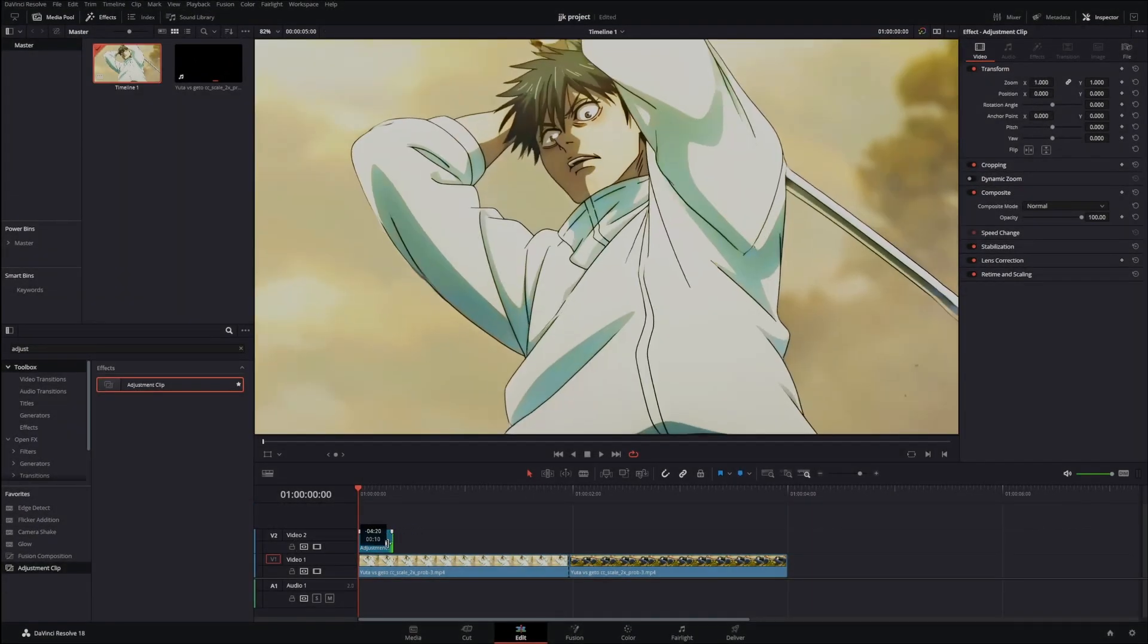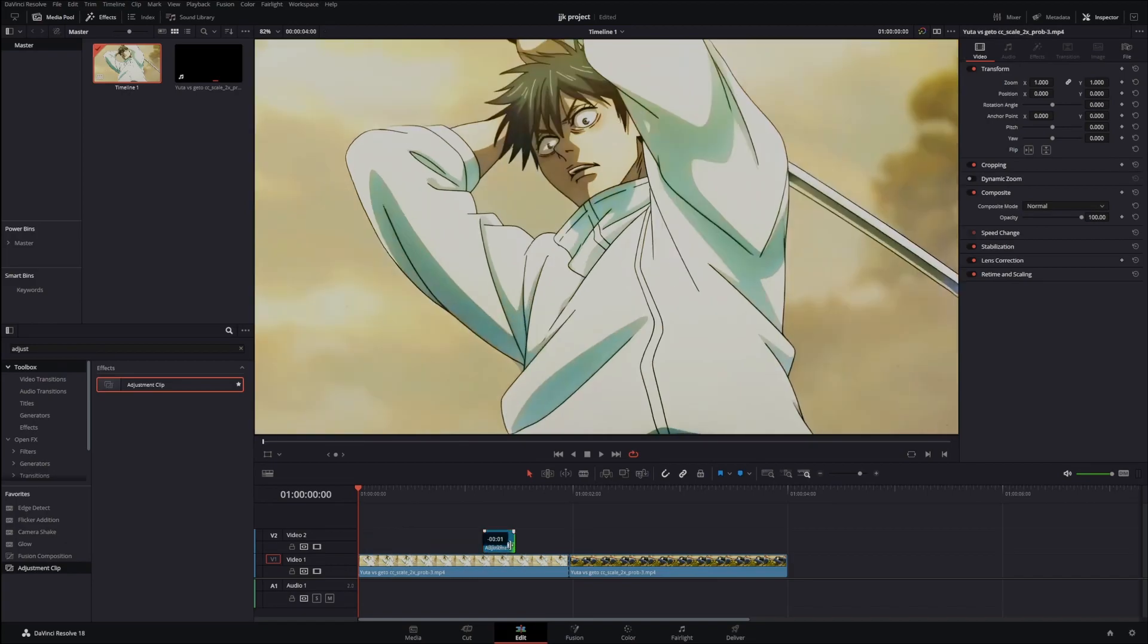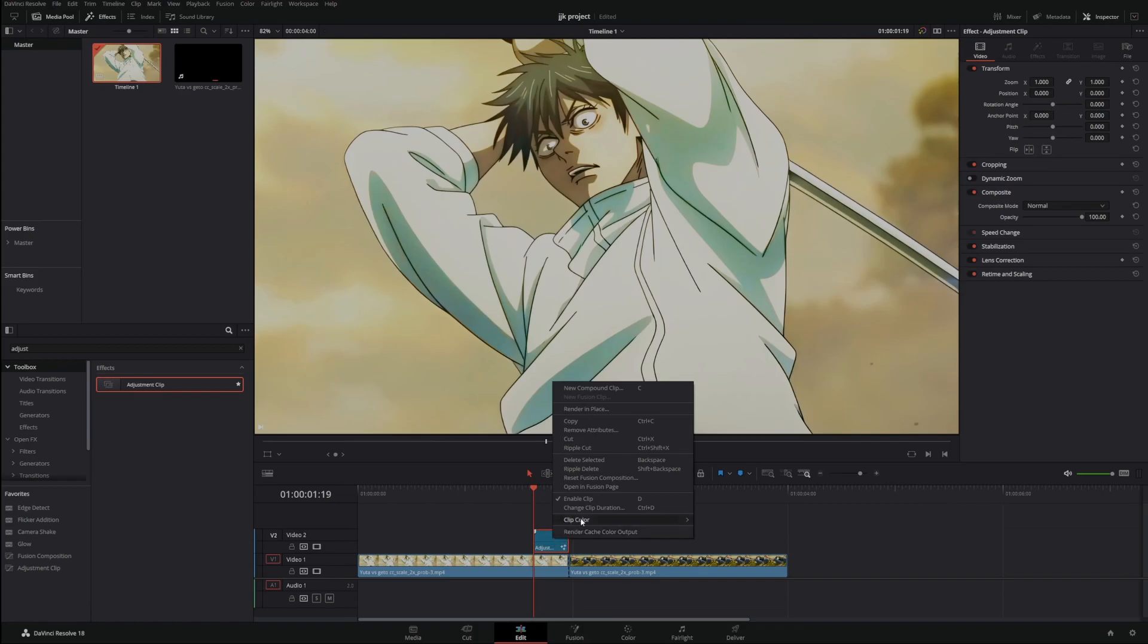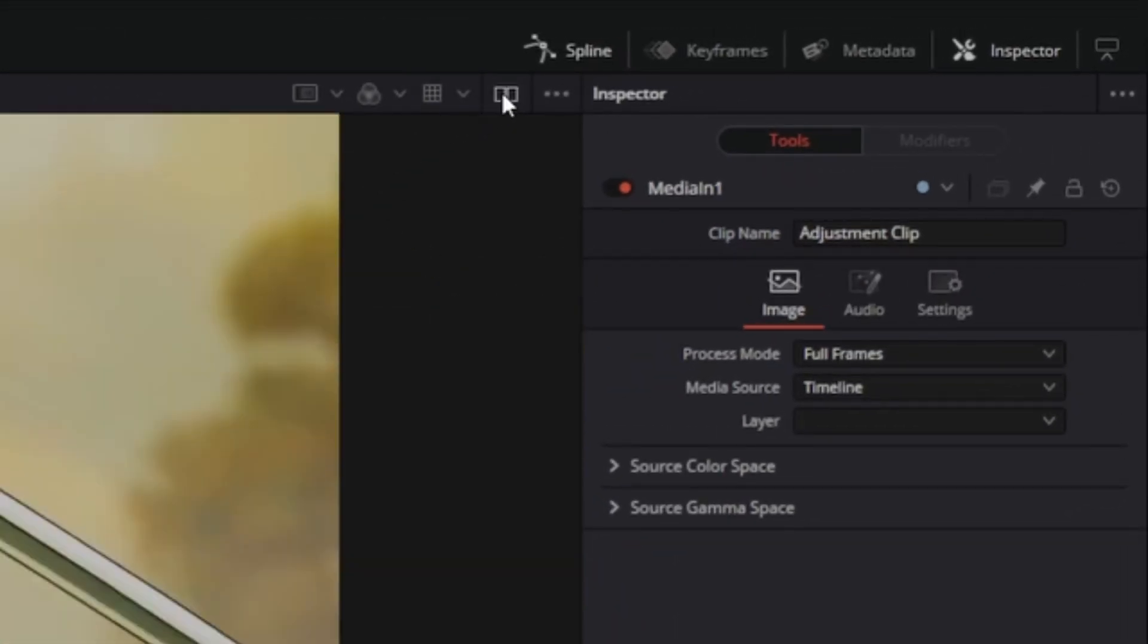Make it about 10 frames, 8 to 10 frames is fine. Then you're going to want to right-click your adjustment clip, open Fusion, and come up here to the top right.